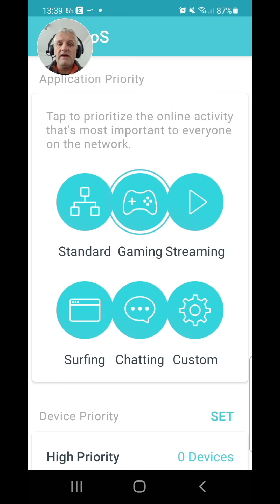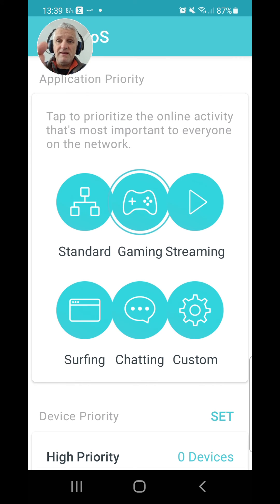Have a play with it, let me know how you get on. Always like and subscribe if you can. Catch you guys on the Wi-Fi, mesh Wi-Fi flip side!